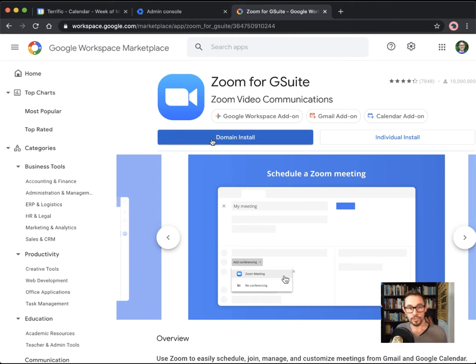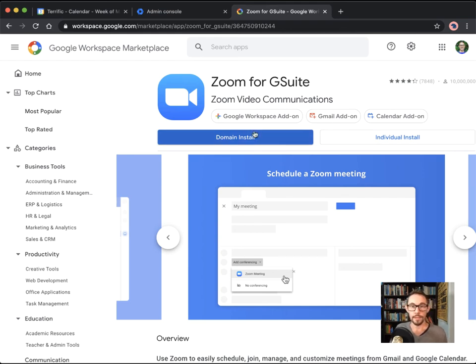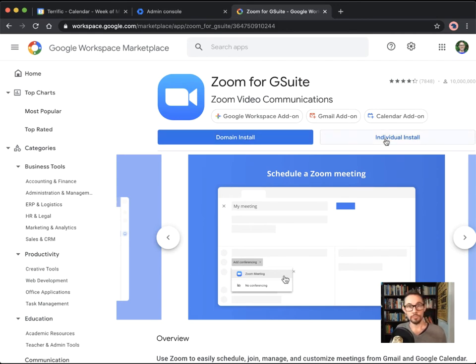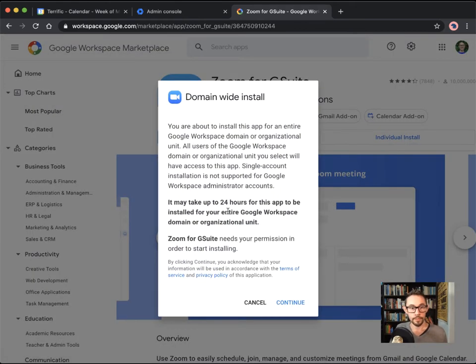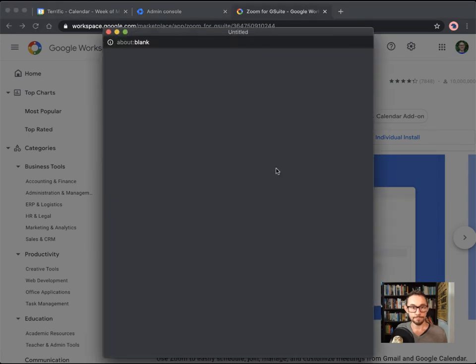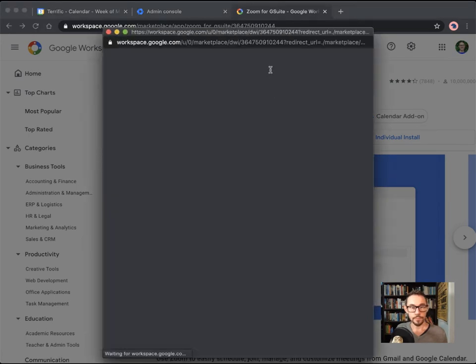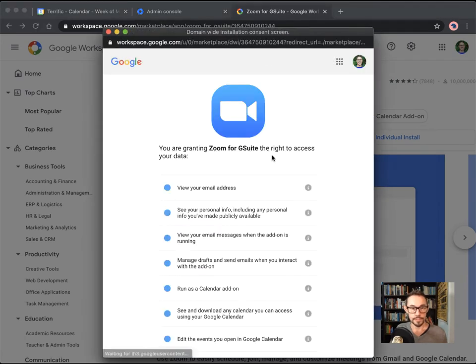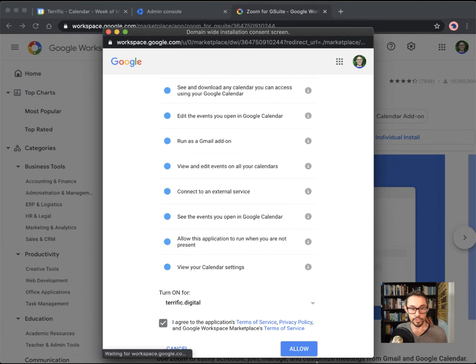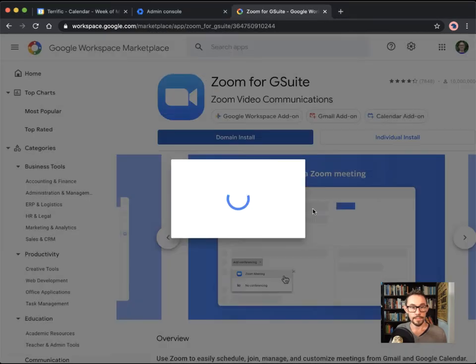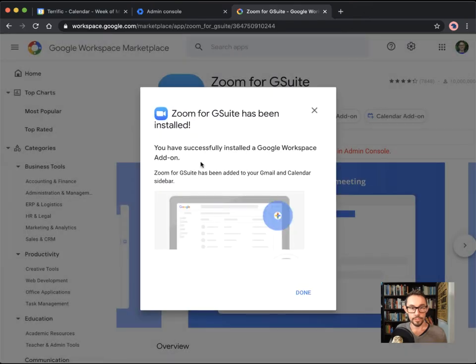In this case, you can choose to either install it for the whole domain, so everyone in your company, if you have the admin privileges to do so, or you can install it just for your own account. So it really depends what you're trying to do. In this case, we'll install it for the whole domain because my business is not that many people. And so you just follow all the steps here.